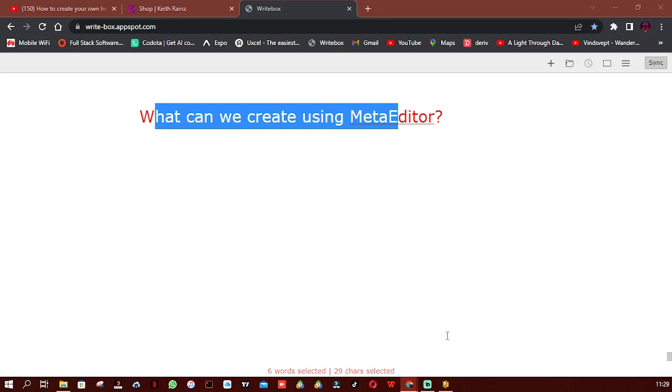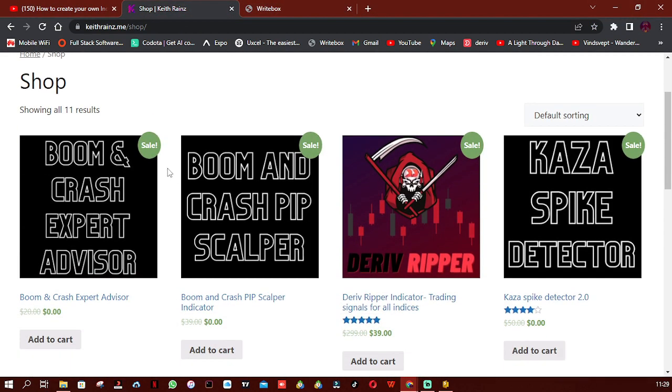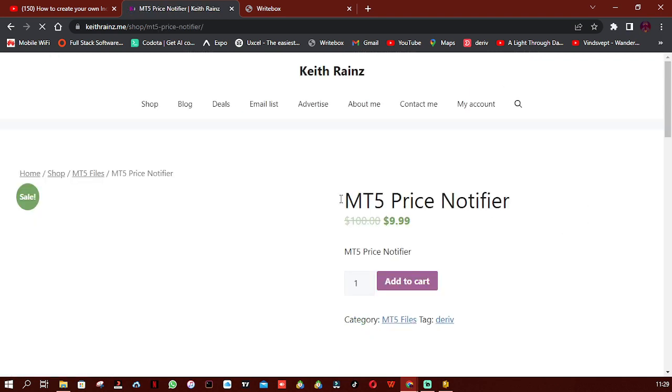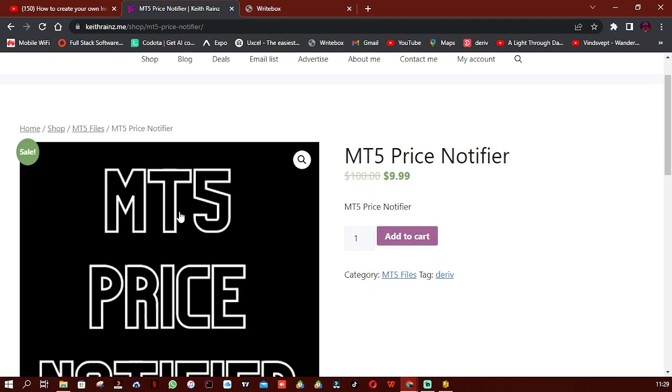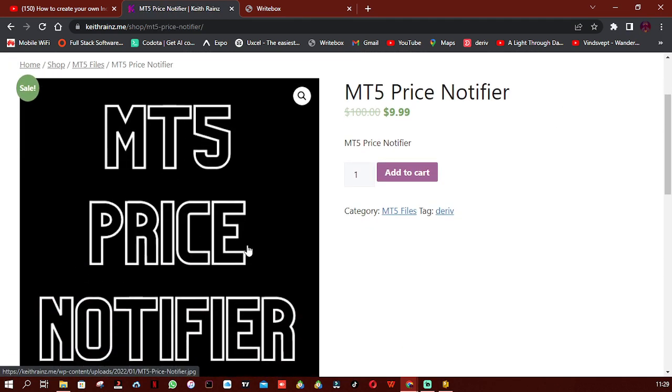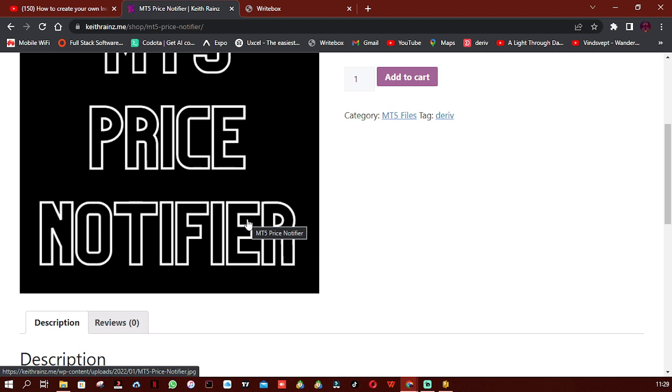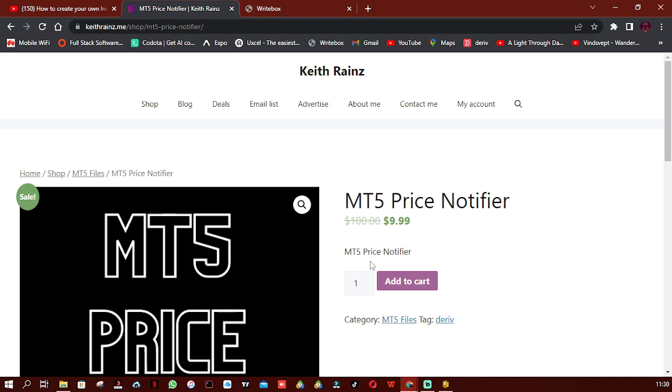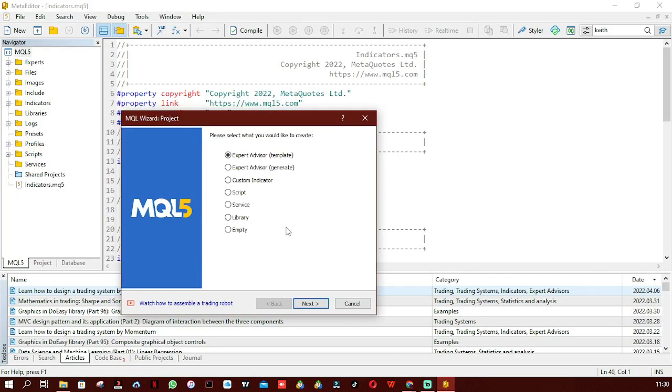I've got an example of an Expert Advisor I created. It's actually on my online store. It's called MT5 Price Notifier. What this indicator does is you simply draw a horizontal line on your chart, and when price crosses that line it notifies you via email, via pop-ups, via sender alerts, and via Telegram when price crosses that line. This is actually an Expert Advisor. It does not trade for you; it simply monitors when price crosses the horizontal line you've drawn on the chart and notifies you.